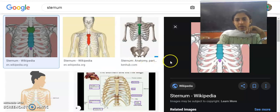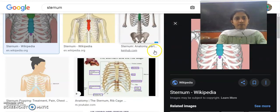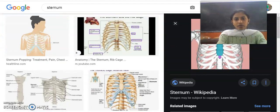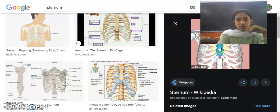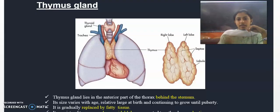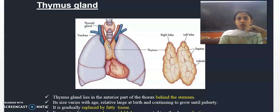I will show the diagram. This is the chest bone. This is the thymus gland — it is positioned behind the chest bone.